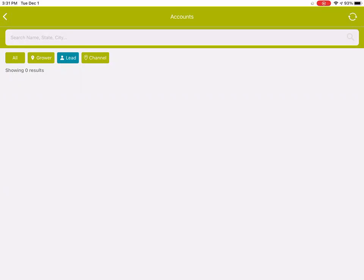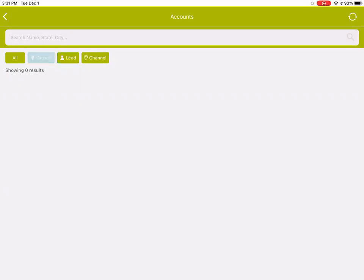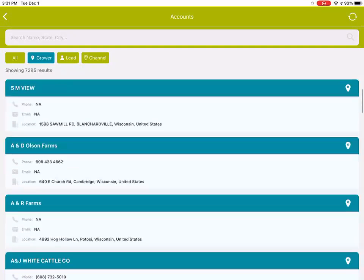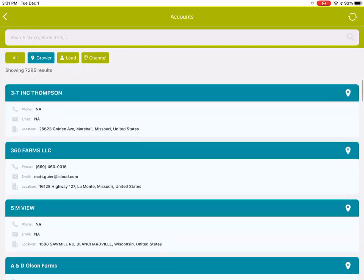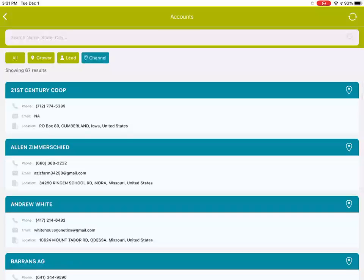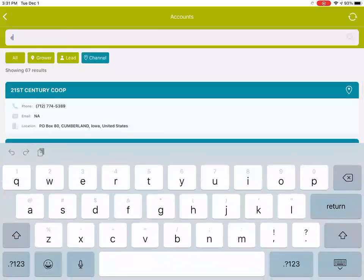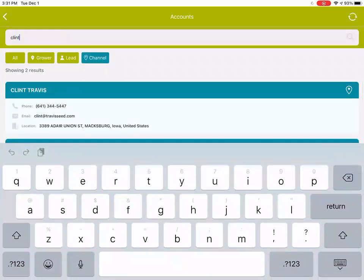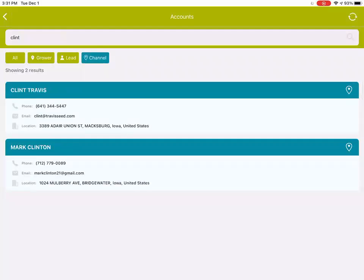On the grower side, you'll see a list of all the growers, same with the channel, and you can still search in here, and it'll pull up a list of just the ones you're searching for.